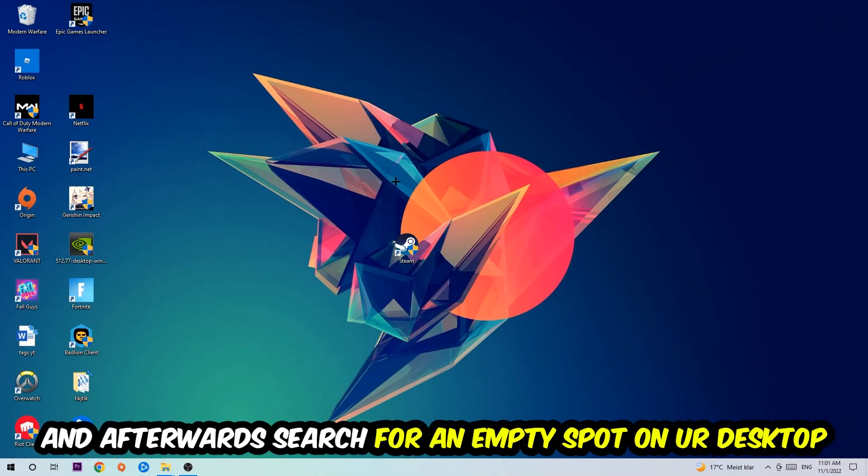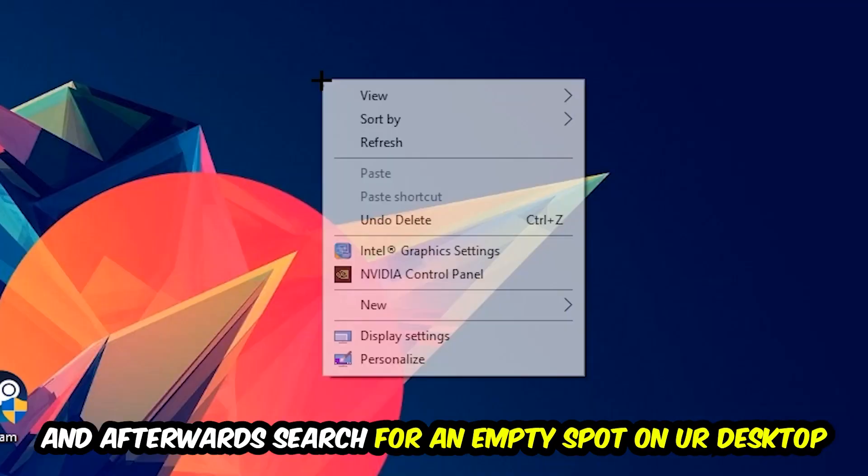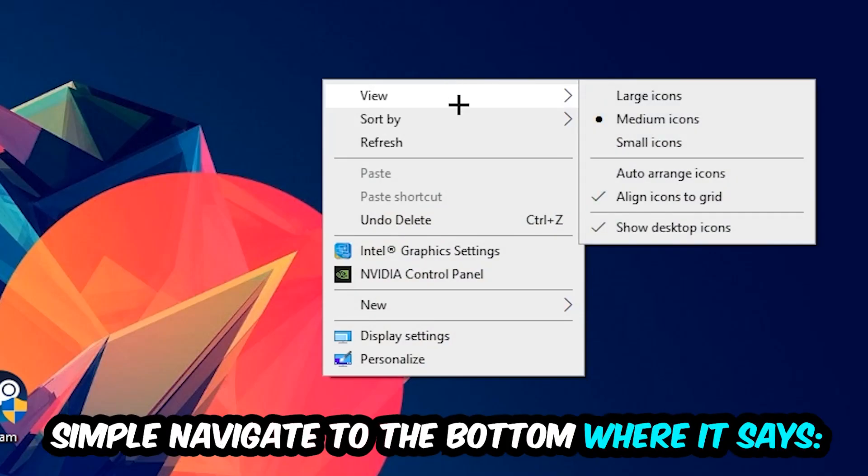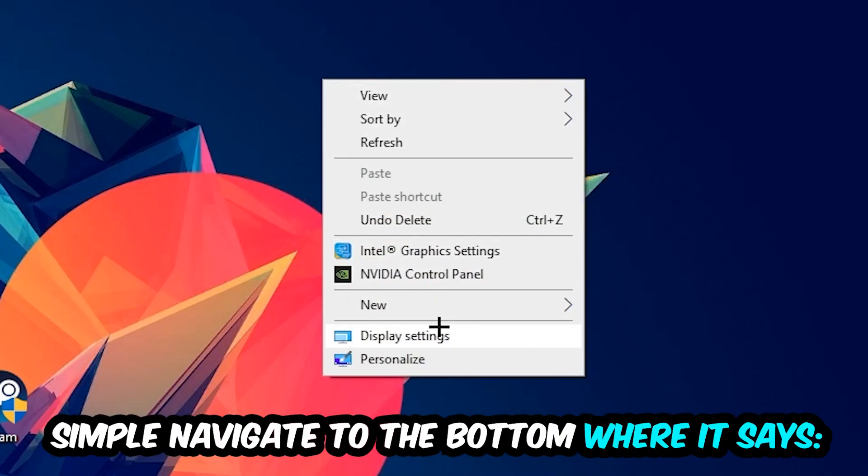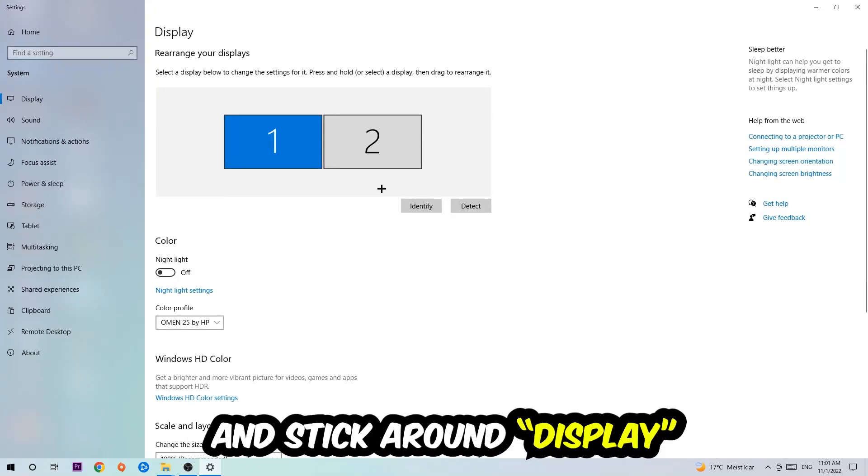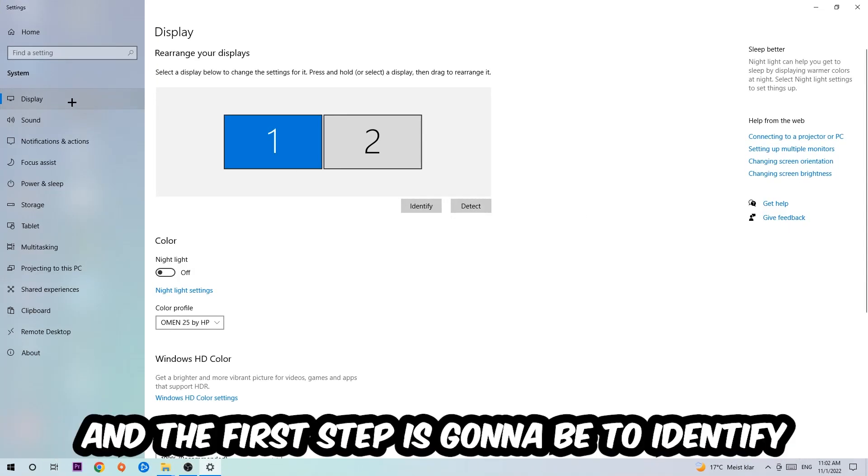Afterwards, search for an empty spot on your desktop, right-click, and navigate to the very bottom where it says Display Settings. We're going to hit that and stick around Display.